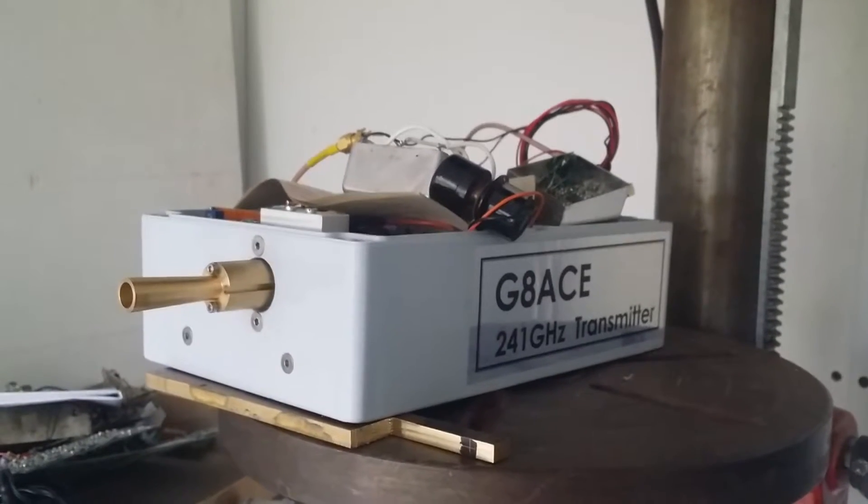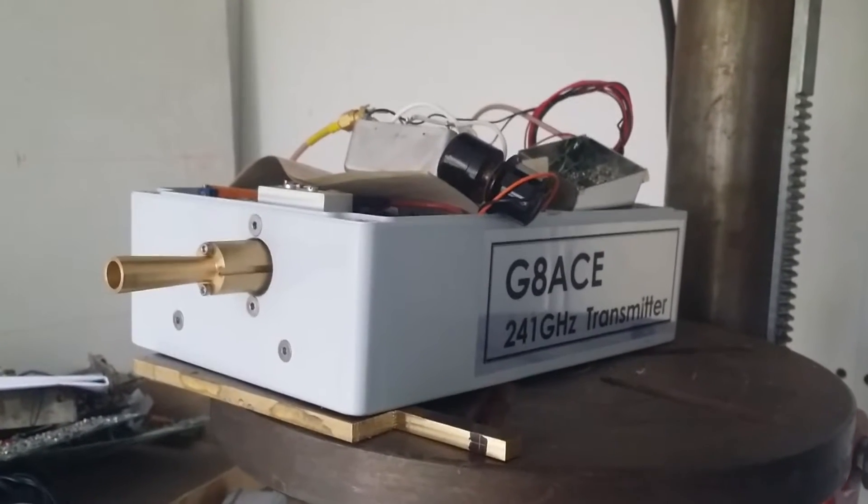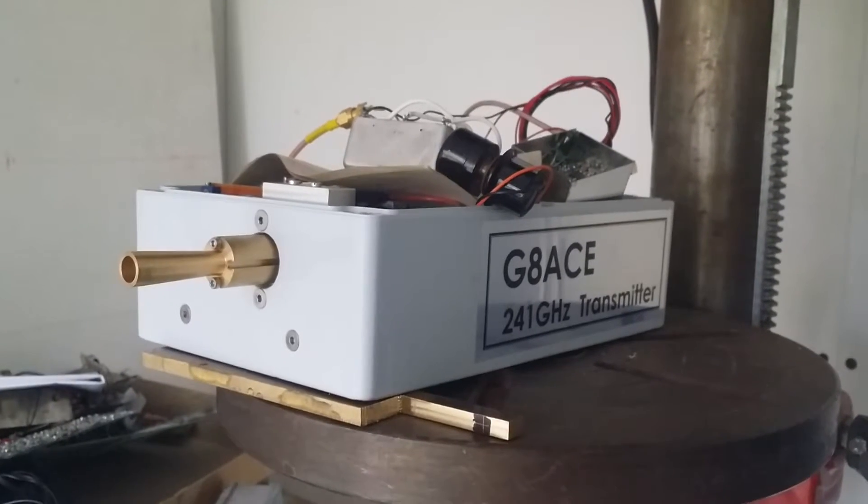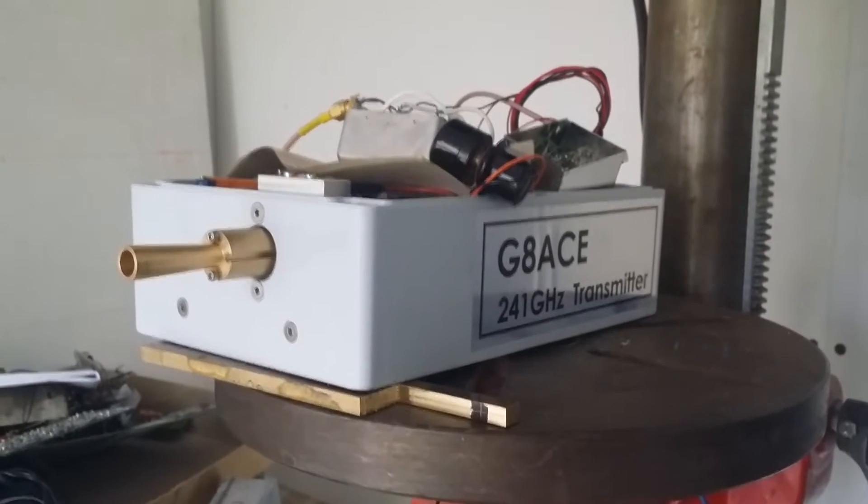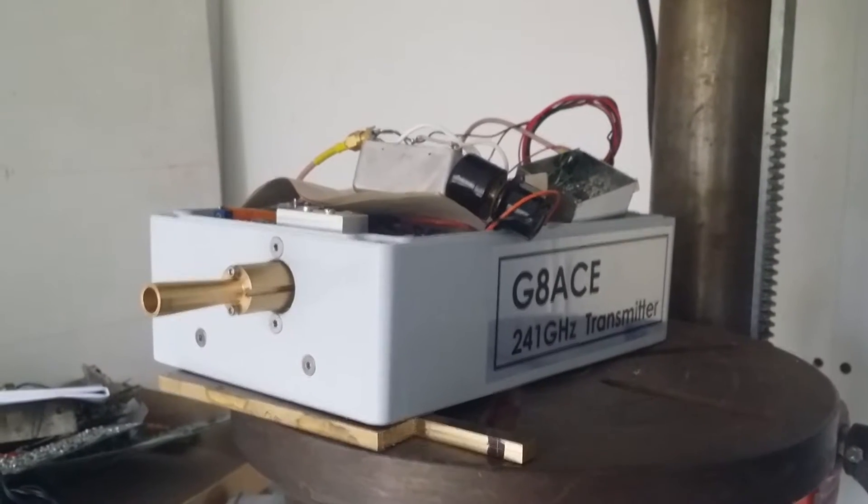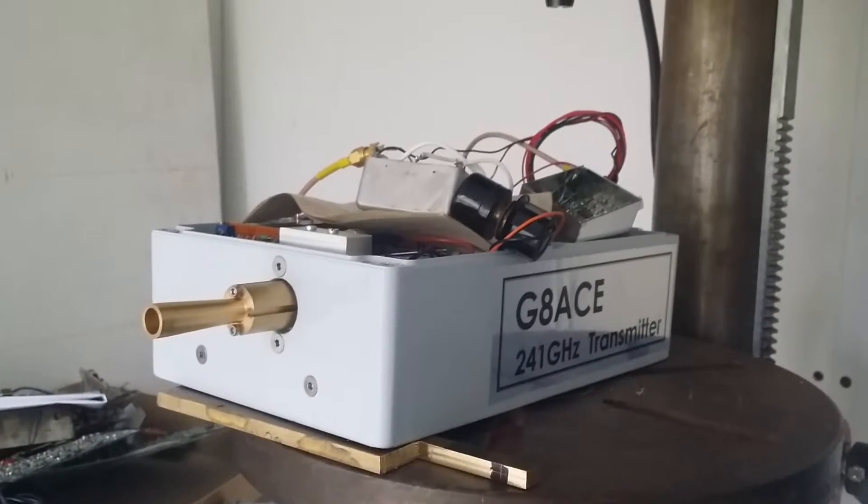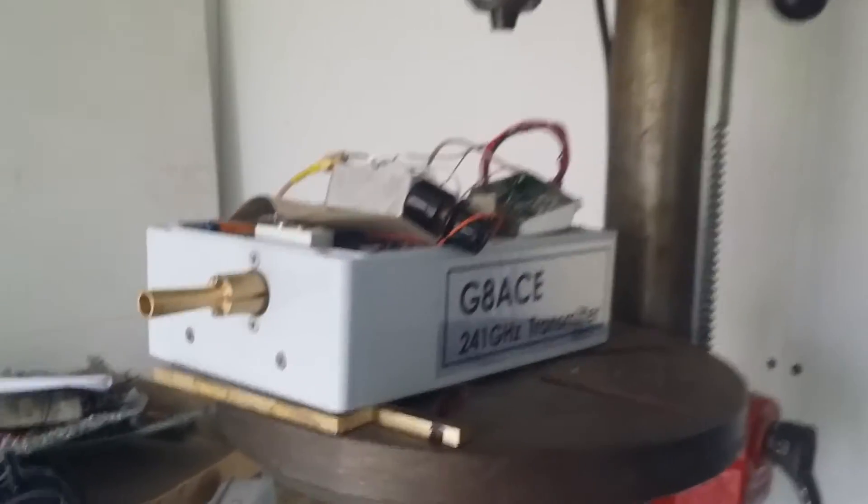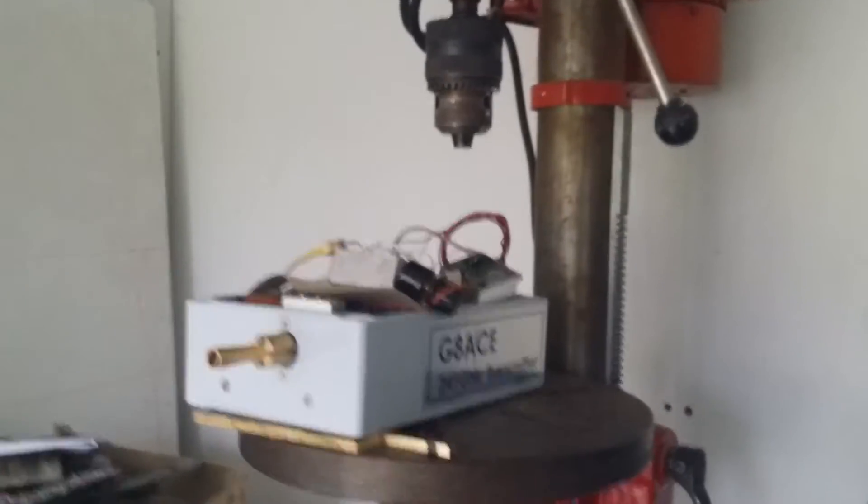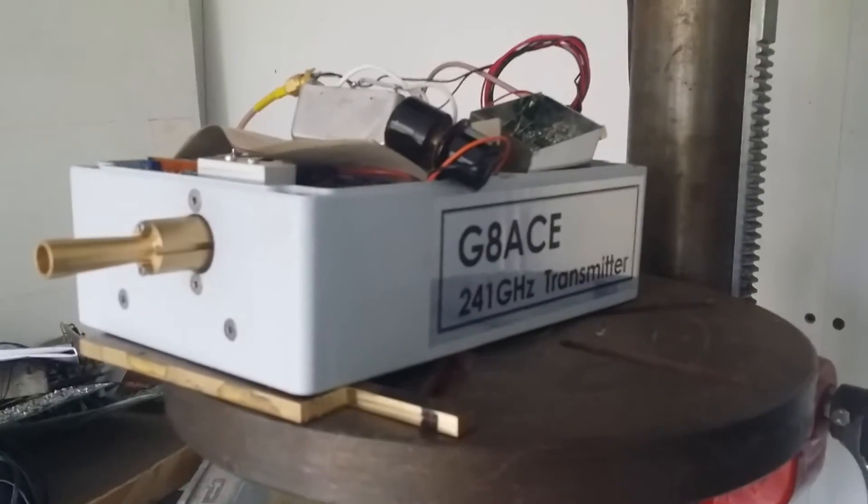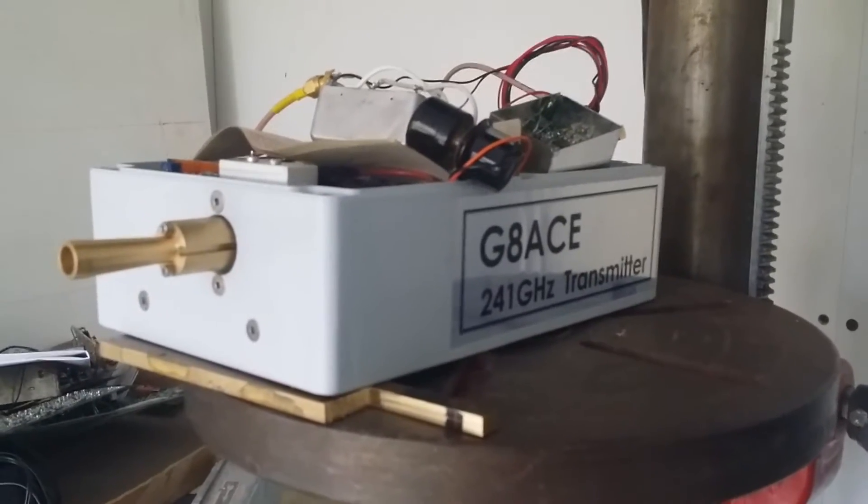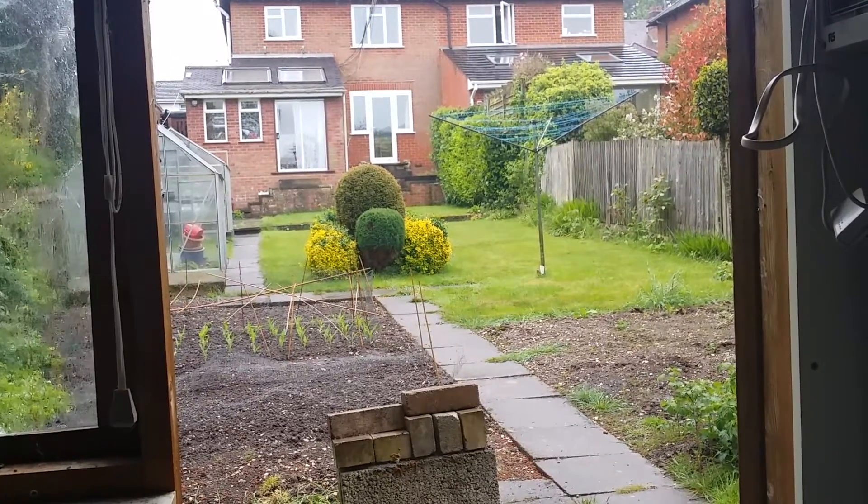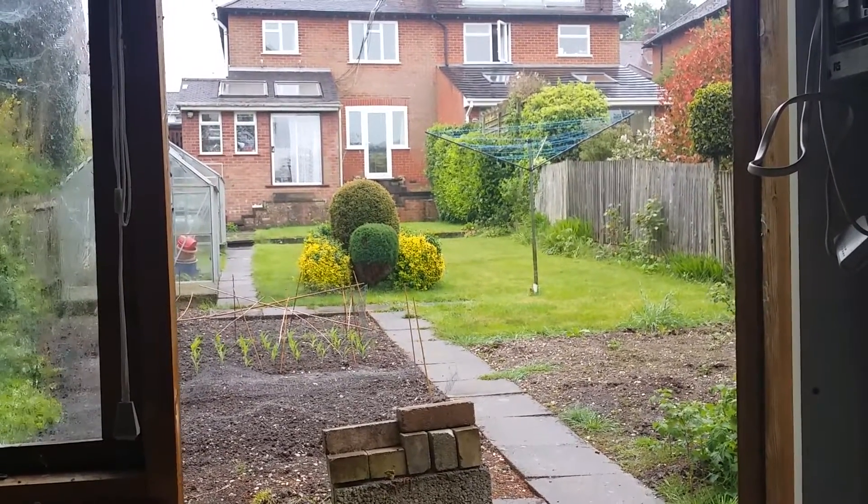This is a 241 gigahertz update. Having made a bit of progress, the transmitter with a few bits piled on top where I've been working on it is on the pedestal drill as a convenient place to stand it, so it can look out through the door up towards the house.